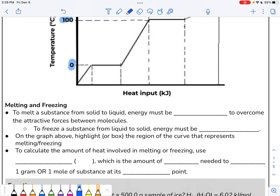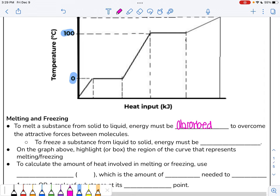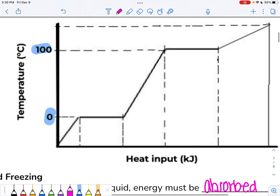Let's figure out why this phenomenon exists by thinking about melting and freezing. To melt a substance from a solid to a liquid, the system must absorb energy. We're disrupting those attractive forces that hold particles together, so the system must absorb energy to break those IMFs and transfer into a liquid. If we're going the opposite direction — freezing, from liquid to solid — particles are in a lower energy state, so energy must be removed from the system. Let's highlight the area on our graph that represents melting or freezing.